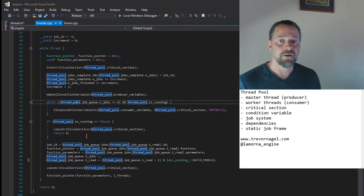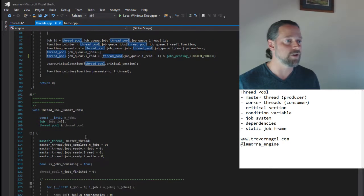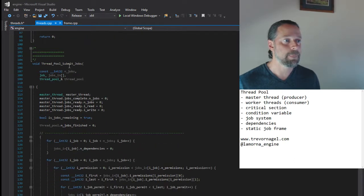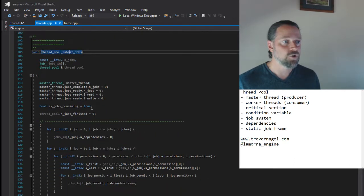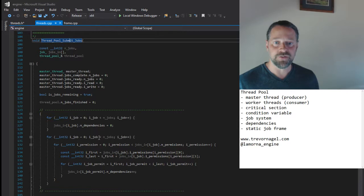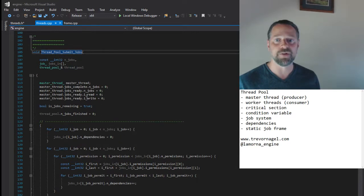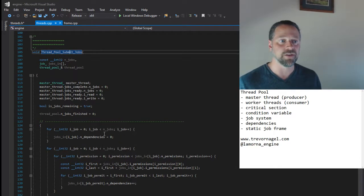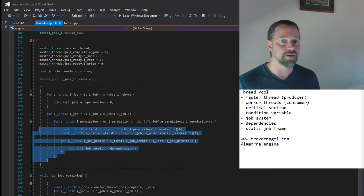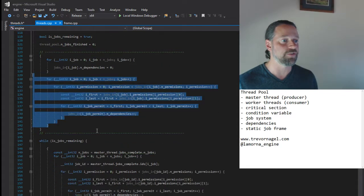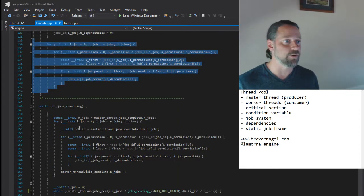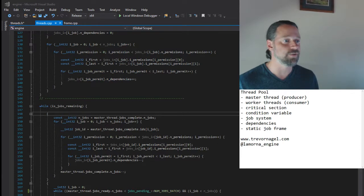Now let's look at the master thread code. The process of adding jobs to the job system starts by setting the dependency counters, which will be decremented as finished jobs are processed. We then enter our job loop, which will run until the jobs are completed.